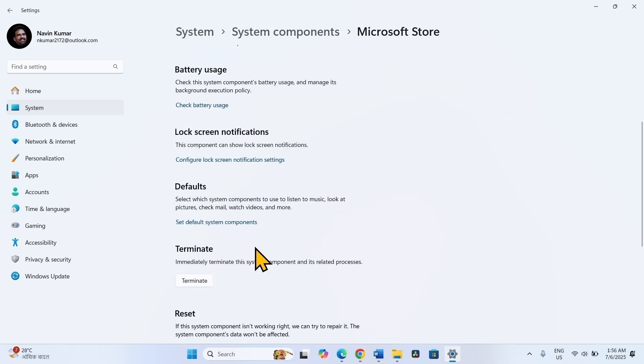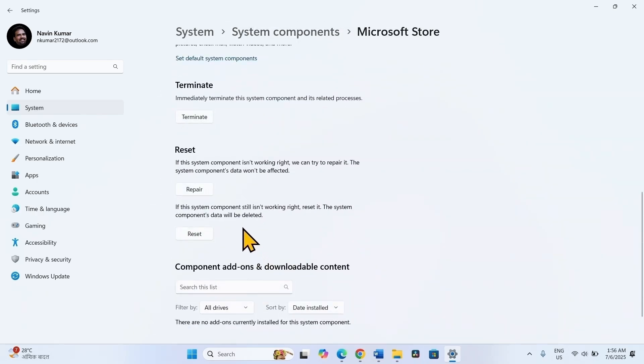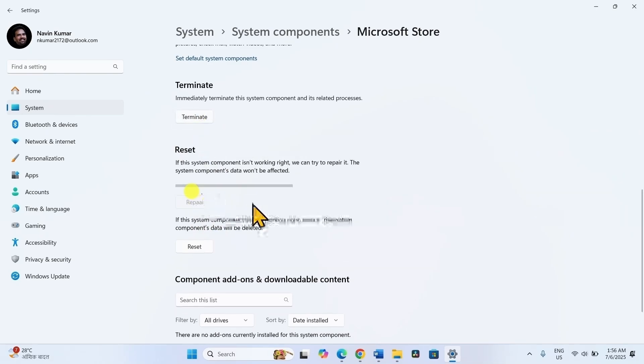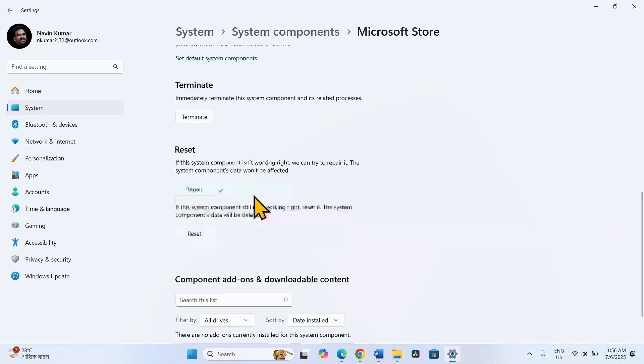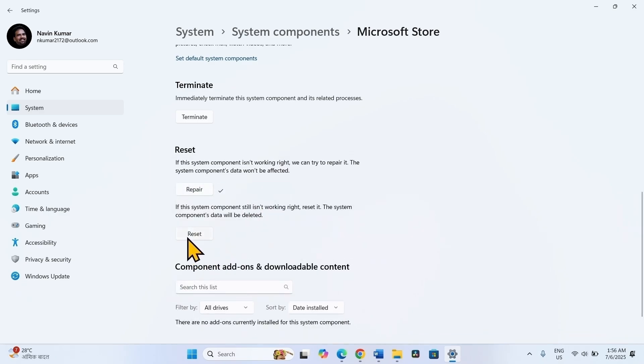Scroll down, click on Terminate, click on Repair, and click on Reset.